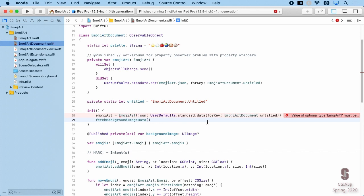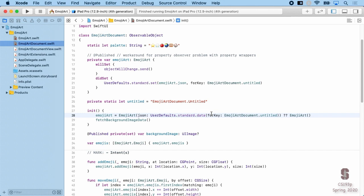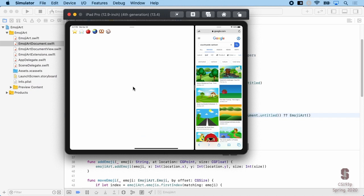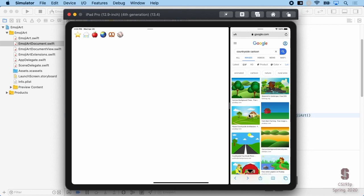We still have an error: 'value of optional type EmojiArt? must be unwrapped'. That makes sense because this is a failable initializer — it could return nil. EmojiArt up here can't take nil; it's not an optional. So what I'll do is: if it returns nil, I'll create a blank document. Let's fire this thing up — we start out with a blank document because we couldn't load anything from UserDefaults at the start. There was nothing in there. But if we start building our EmojiArt, put our apples back in, put our earth up in the sky, this is hopefully writing out the JSON to our UserDefaults as we speak.